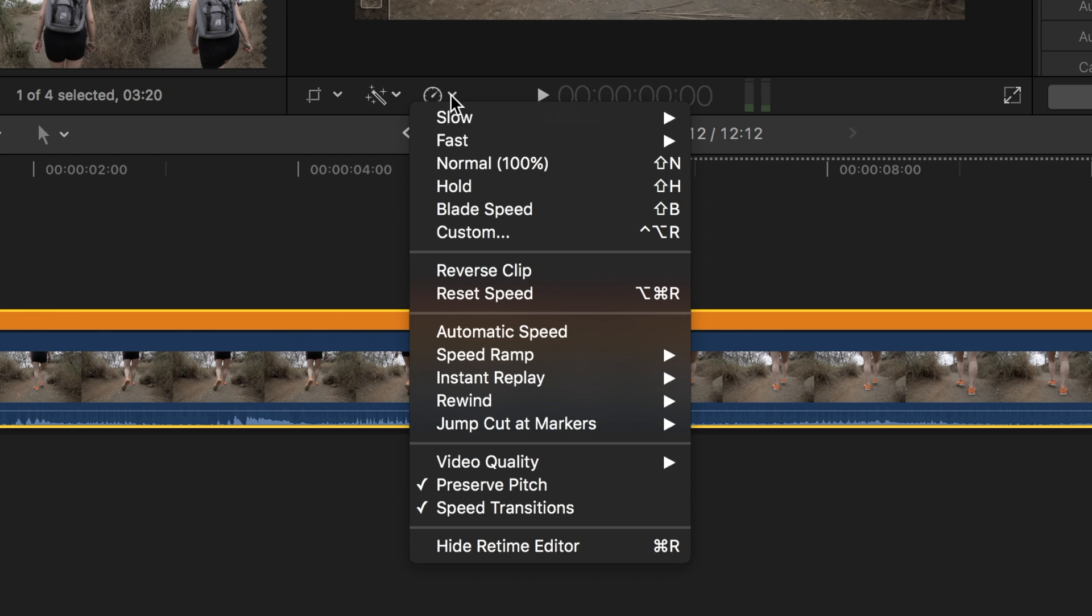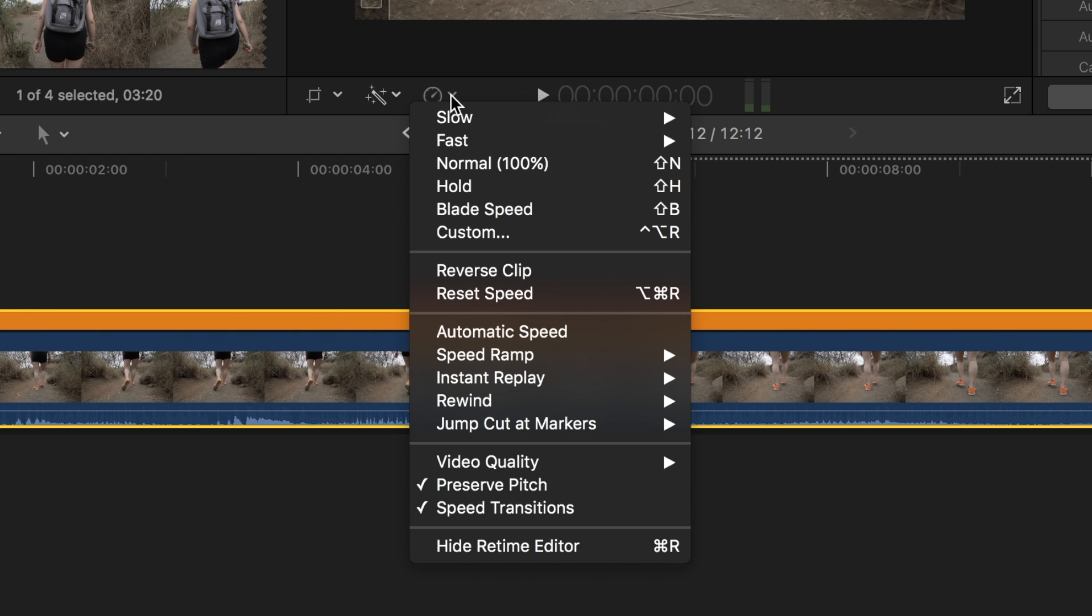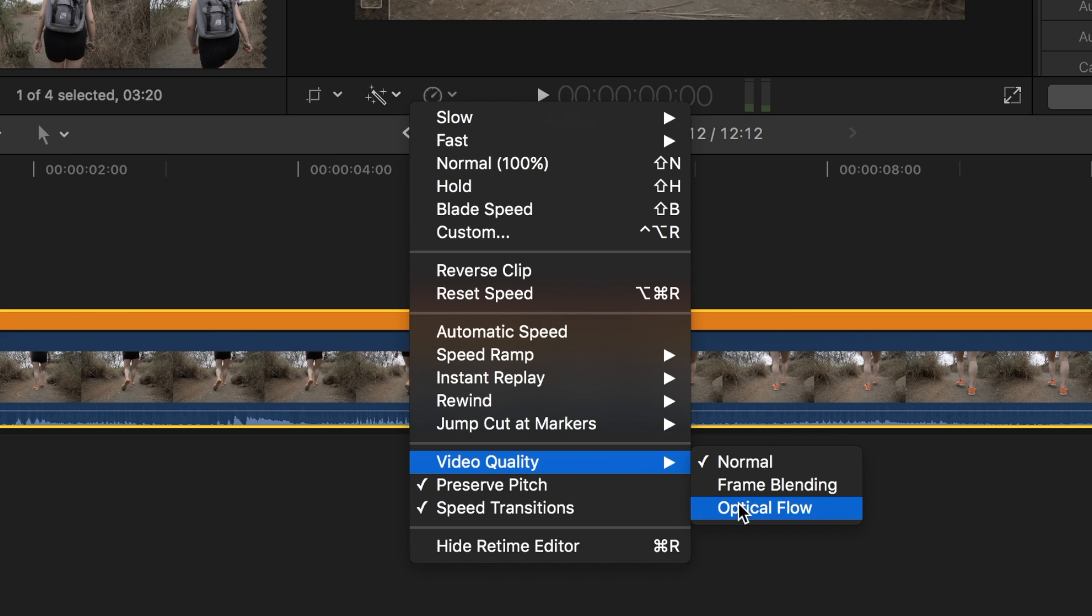Click on the retiming option button again, then select video quality and optical flow.